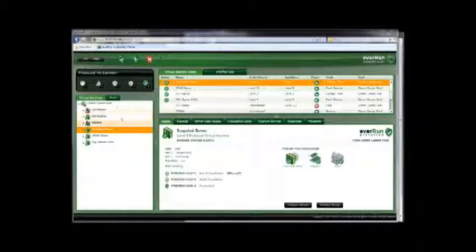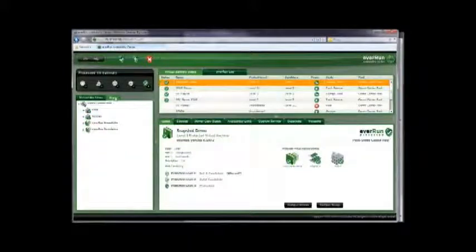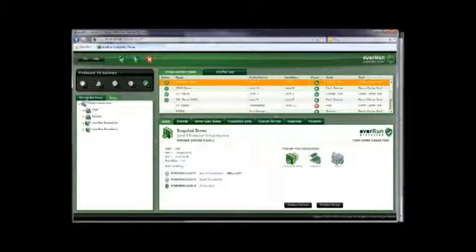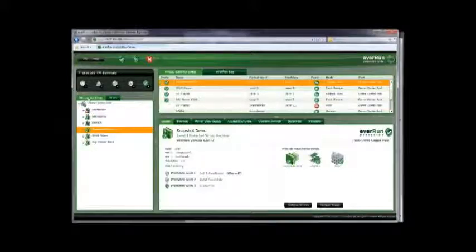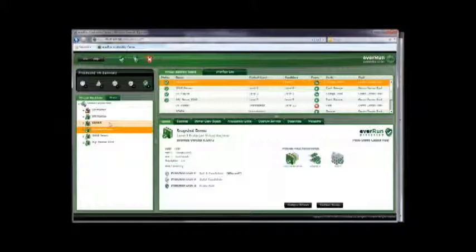I have two physical hosts or servers, Fred and George. They're running four PVMs. I also have two unprotected virtual machines.